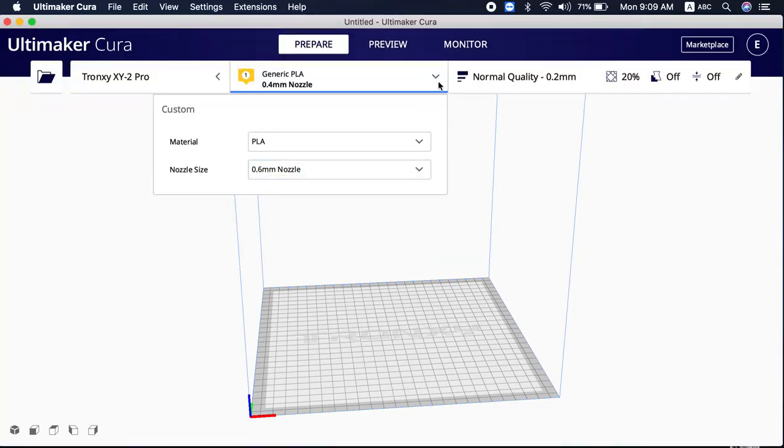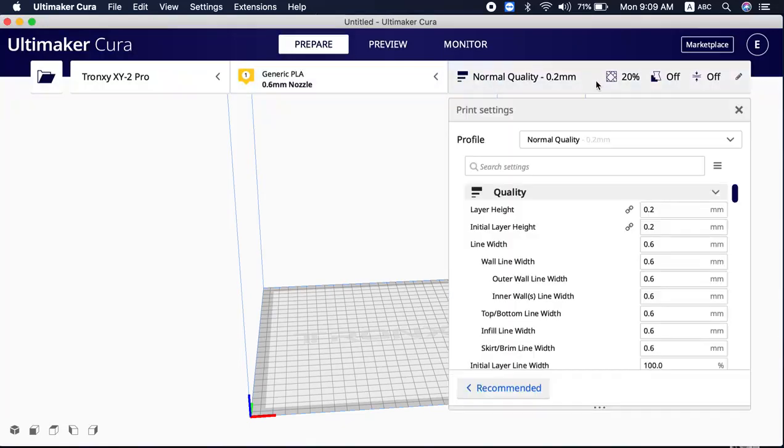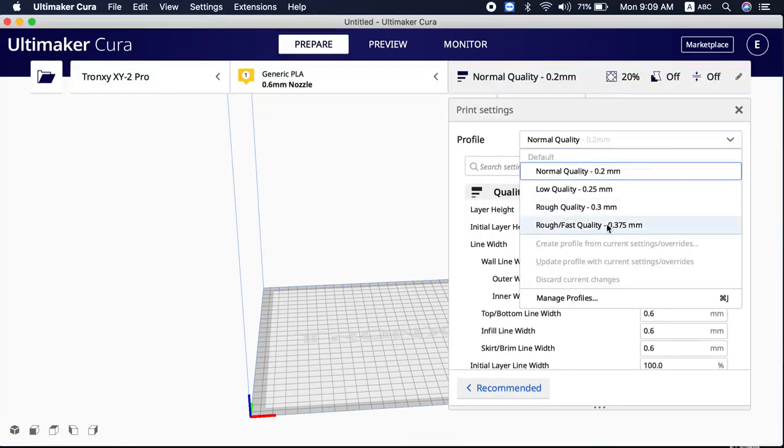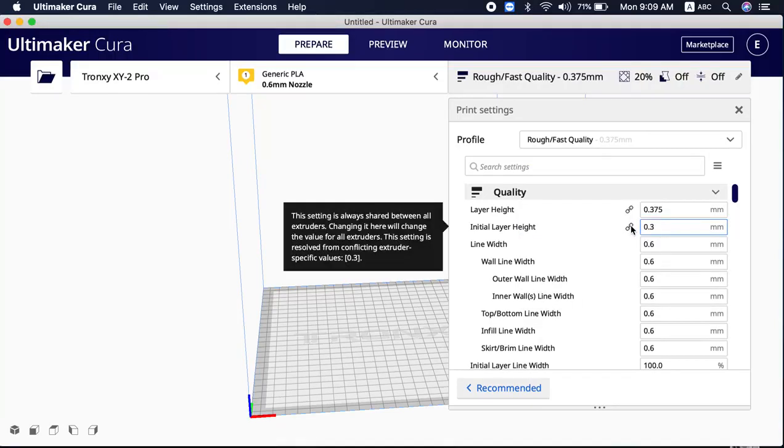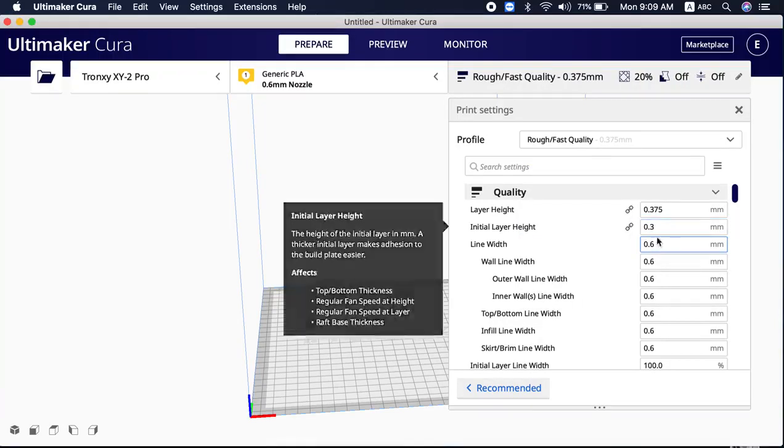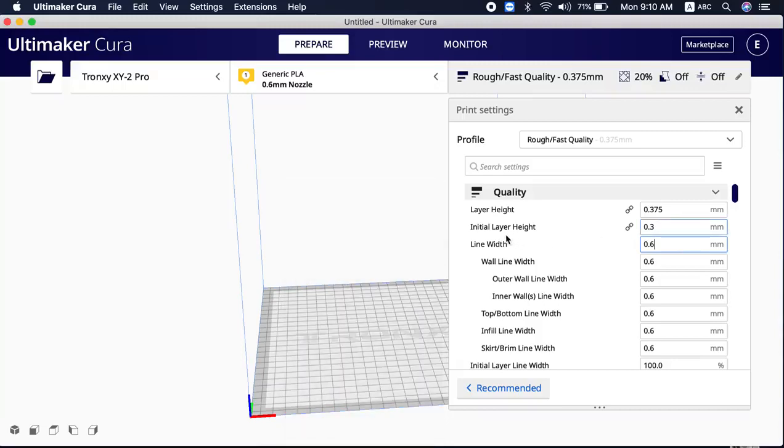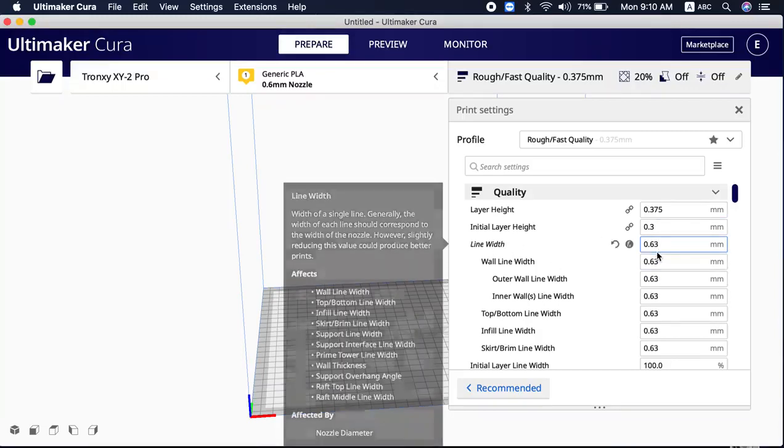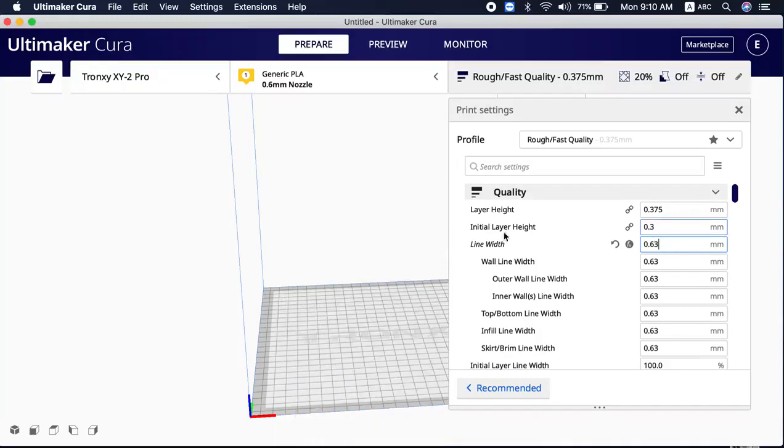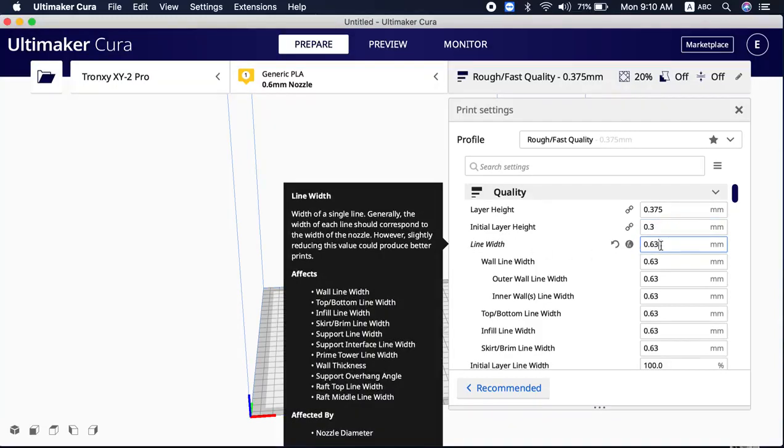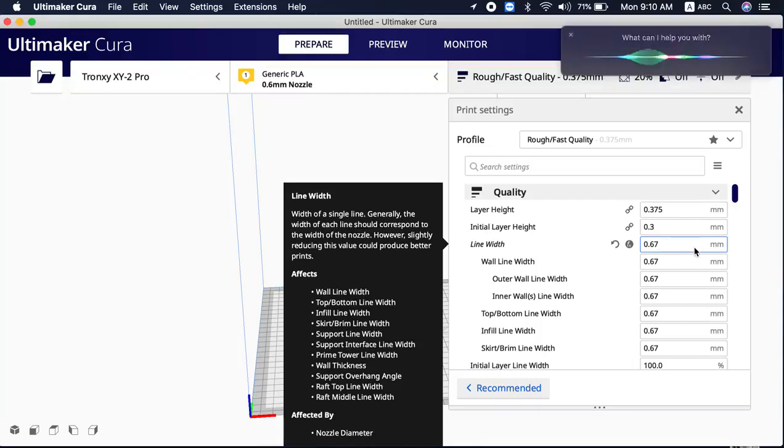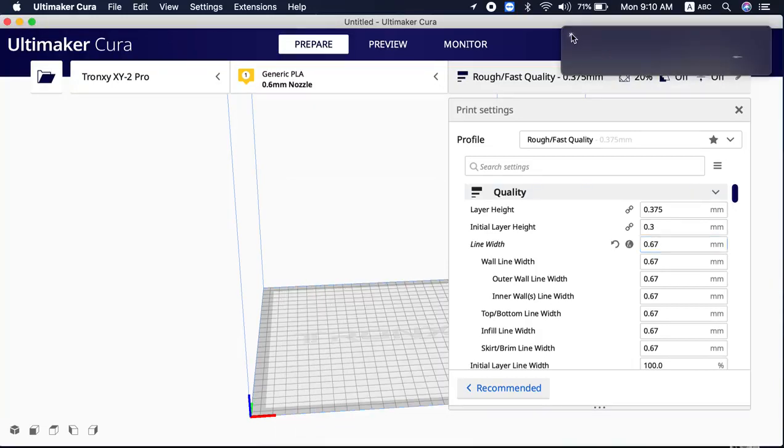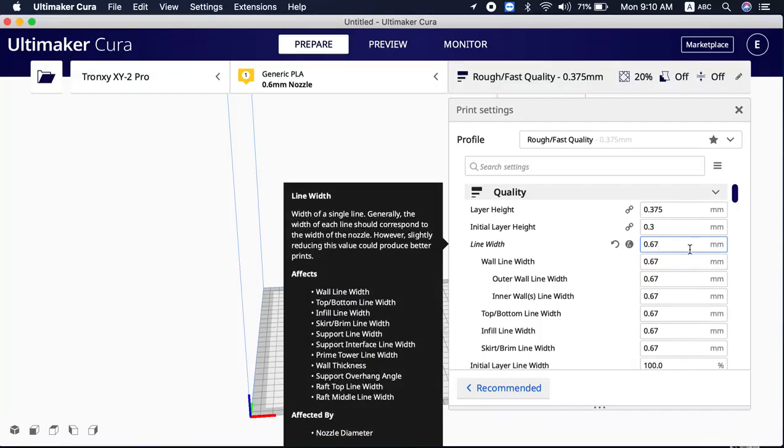Can you imagine, you can print so fast at 0.375. It saves so much time. And for PLA, I would say that for 0.6 nozzle, please kindly change your line width to 0.63. And if you are using TPU, please kindly change this to 0.67. Just to let you know in case you are going to print all these materials.